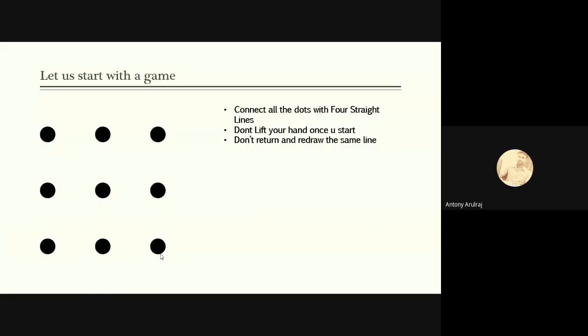So before getting into the workshop, let us play a small game. Dear professors and faculty members, here I have shown some nine dots. I hope you will be enjoying this game. So kindly all of you take a pen and paper and draw the nine dots. Here there is a condition. You have to connect all the dots with four straight lines. And there is a rule for you. Do not lift your hand once you start. Do not return and redraw the same line. So kindly do it. Let me give two minutes of time to complete this task. After that we'll move on to the hands-on training on WebEx and Kahoot.